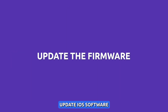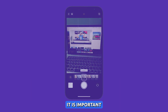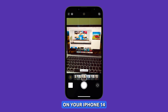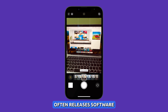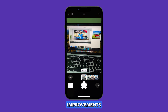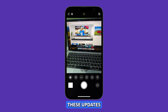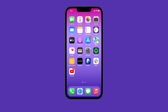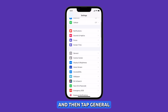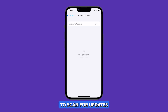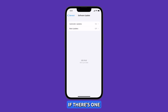Update iOS software. It is important to update your iOS software to fix the color issues on your iPhone 14 because Apple often releases software updates that include bug fixes and performance improvements. In some cases, these updates may also include fixes for specific camera issues. Launch Settings and then tap General, tap Software Update, and allow your iPhone to scan for updates. If there's one available, download and install it.